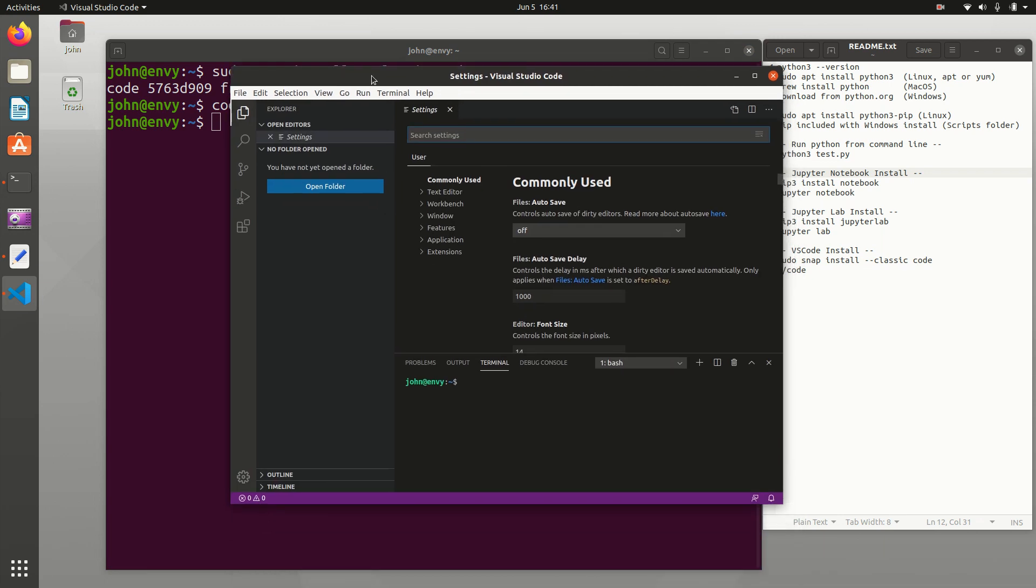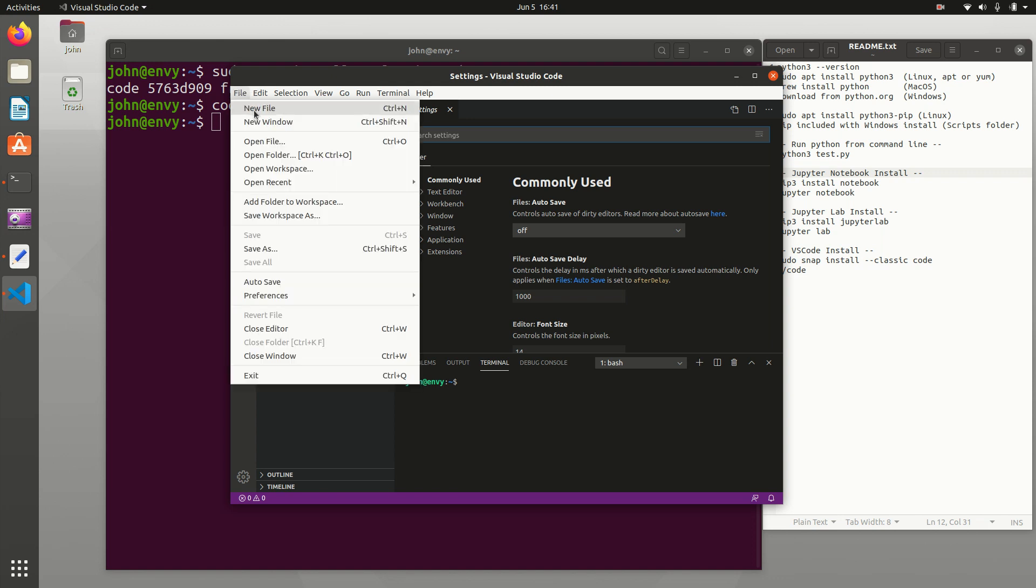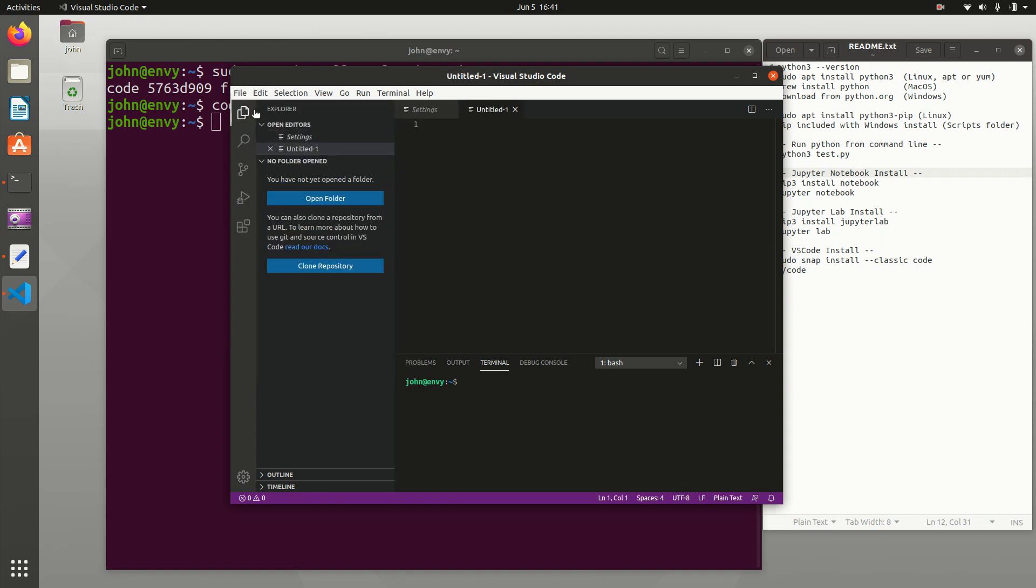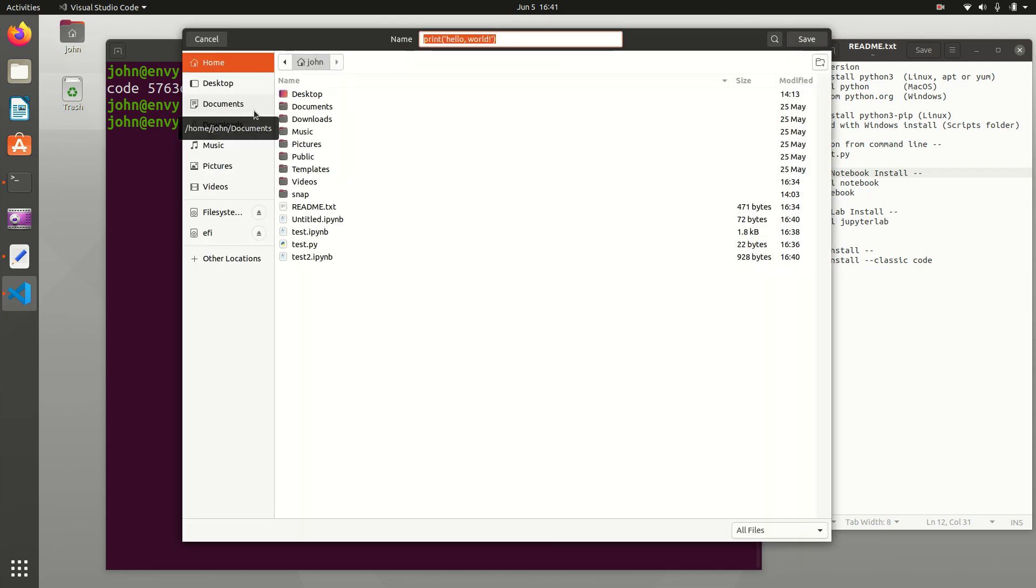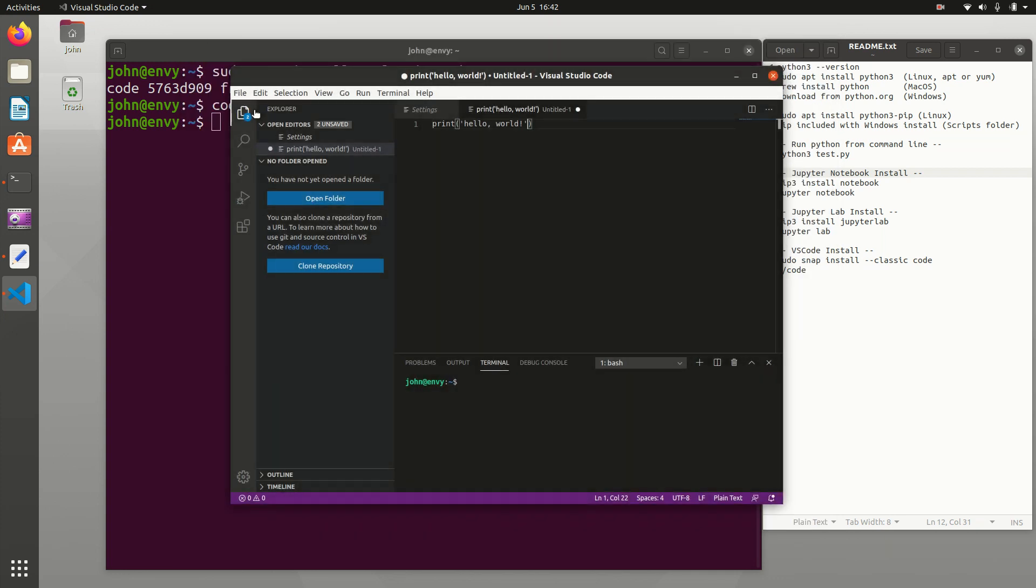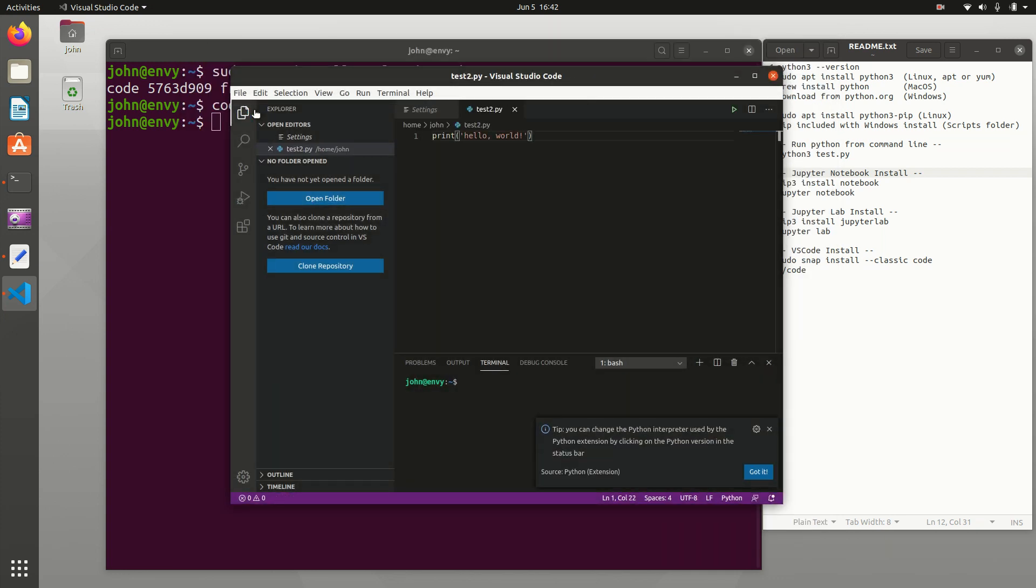It's an open source integrated development environment, not just for Python, but many other languages as well. And what I'm going to do here is just go ahead and do new file. And I'll say print hello world. I'll save this. And it gives me an option of how I want to save it. I'll say test2.py. And now it says that you can change the Python interpreter used by Python extension by clicking on the Python version in the status bar.